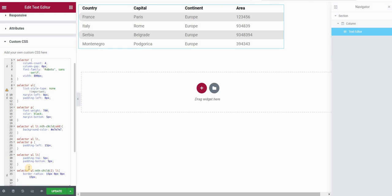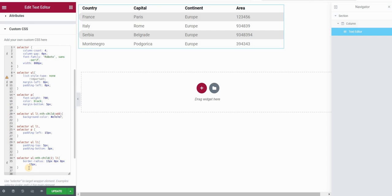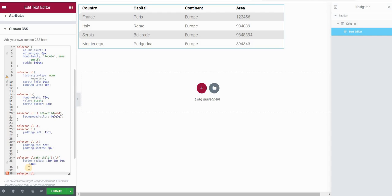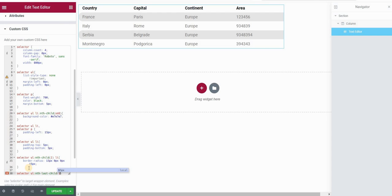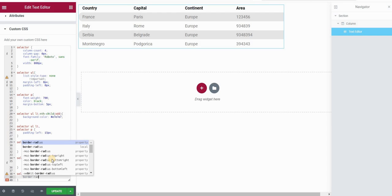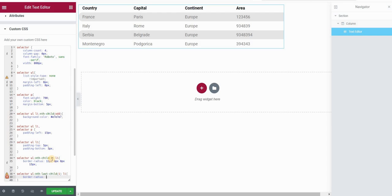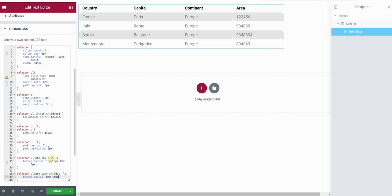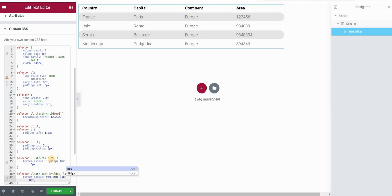For the last column, I'll type selector ul:last-child(1) li and use border-radius: 0px 15px 15px 0px — 0 for top-left, 15px for top-right, 15px for bottom-right, and 0 for bottom-left. This rounds the right-side corners of the last column's cells.